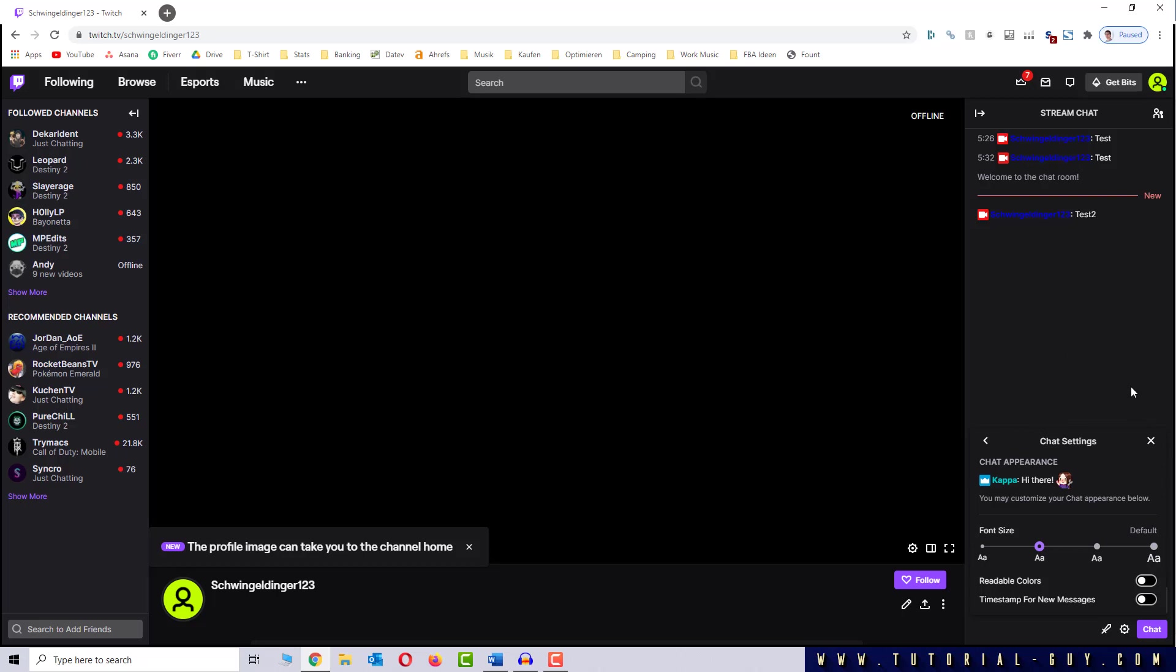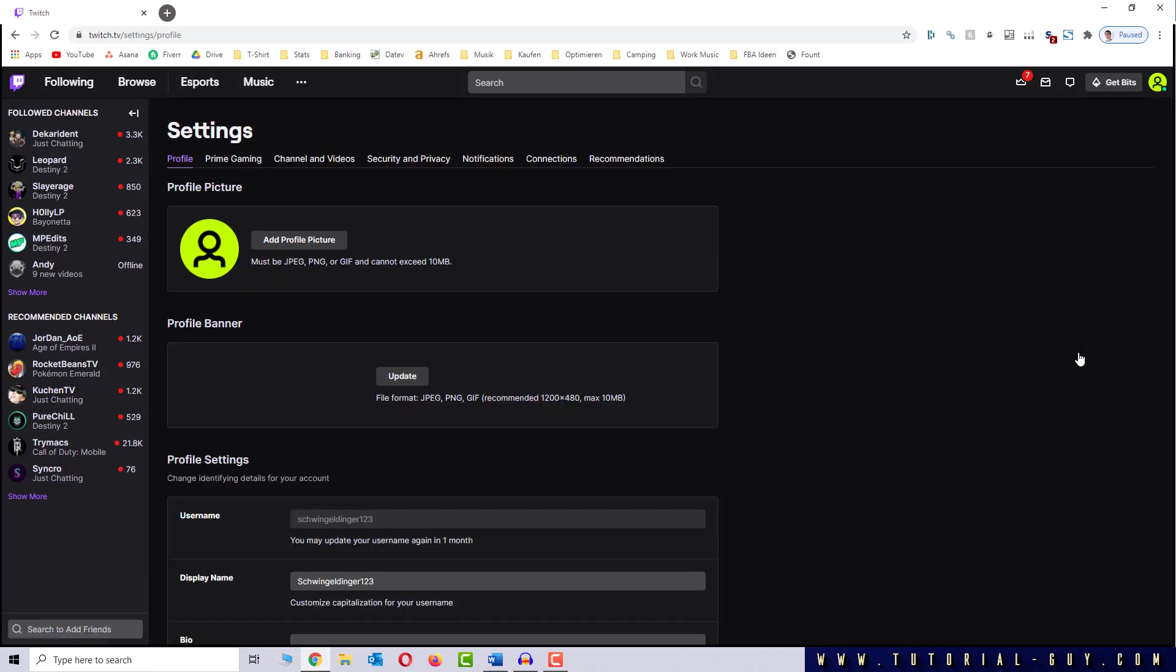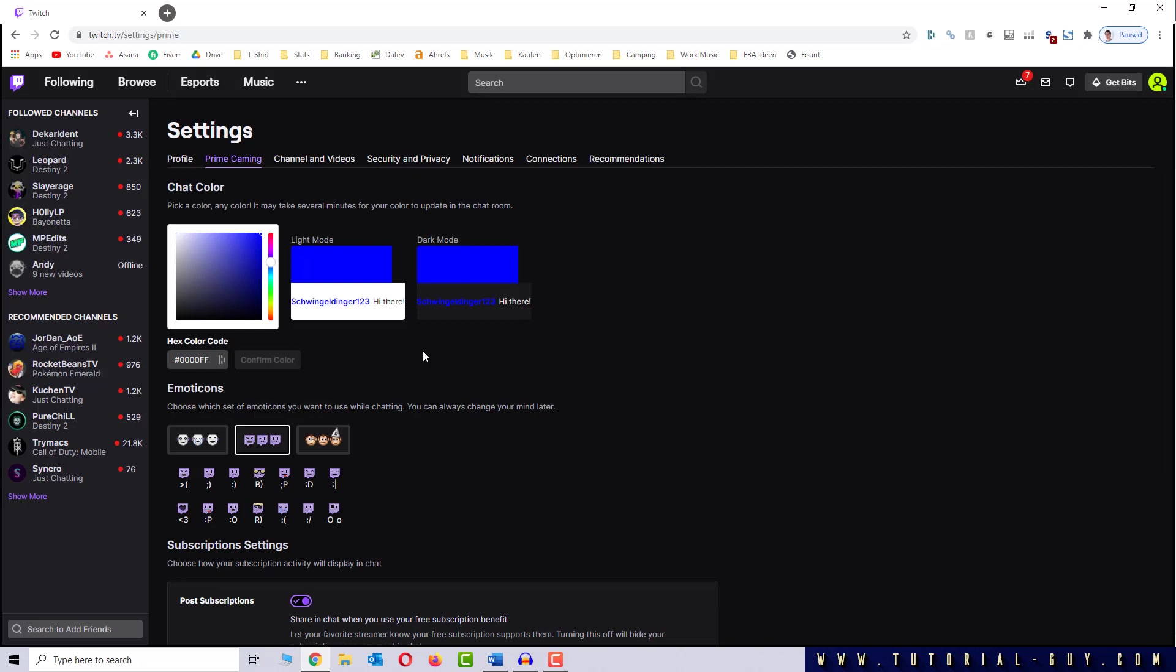Now I will show you how you can change the color of your name as a Prime Gaming member. For this, I click on my profile picture and settings. Here I select the Prime Gaming tab, and now I can individually choose the perfect color for me.